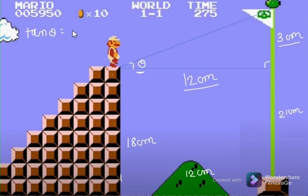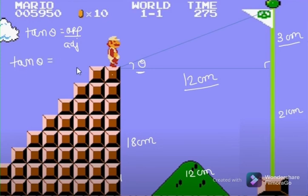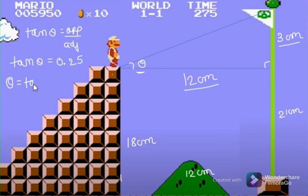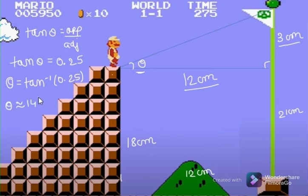We can find theta using tan: tan theta equals opposite upon adjacent. Here, tan theta equals 3 by 12, which equals 0.25. We can find the value of theta using tan inverse of 0.25, giving us theta approximately equal to 14 degrees. So Mario has to jump at an angle of 14 degrees to reach his destination. I hope you understood.